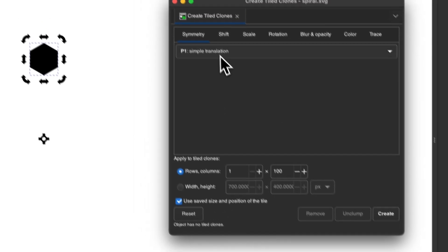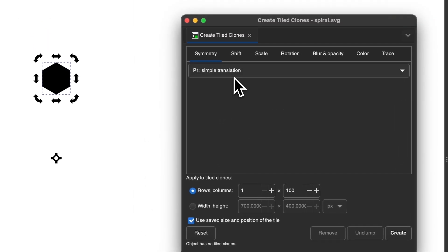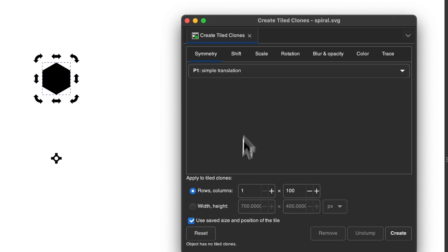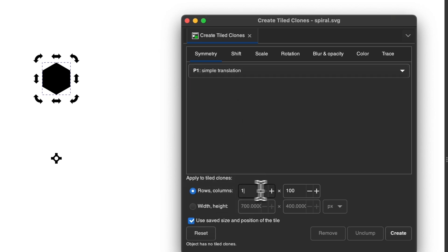And then once you do that, make sure you have simple translation chosen, which I believe is the default. And then choose rows and columns and set this to 1 by 100. So go ahead and type that in.